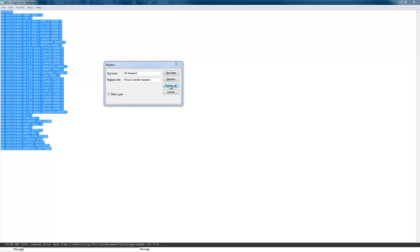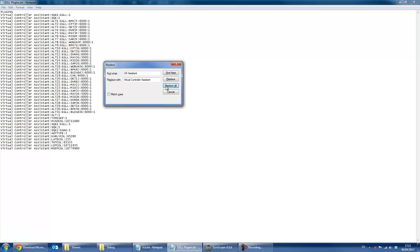Because VCA is an update to UK Assistant, I would advise if you have UK Assistant installed that you rename the plugin settings. To do this, go to the plugin settings file of your Euroscope profile and find UK Assistant and replace with Virtual Controller Assistant. Both names are case sensitive, so make sure you type exactly how it is shown. This just saves you having to re-input all of the settings for VCA, as most of the settings are the same as UK Assistant.